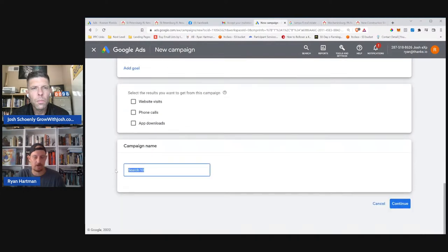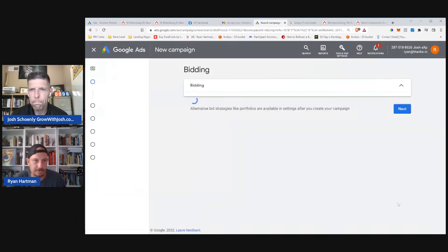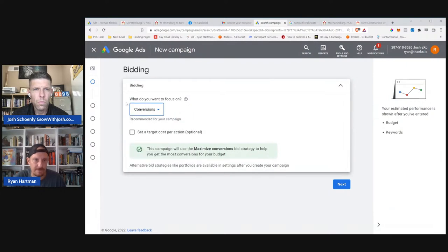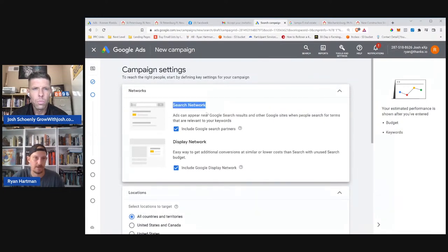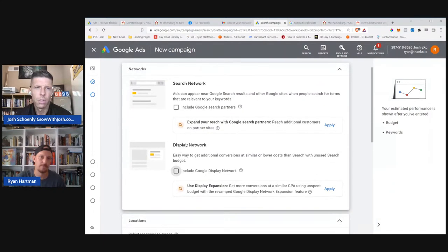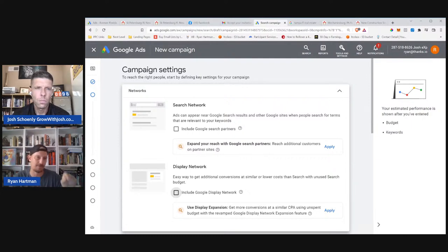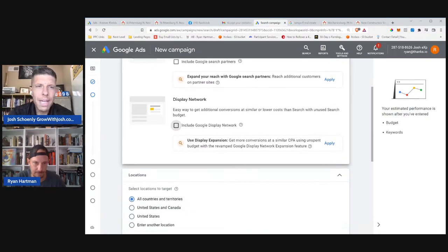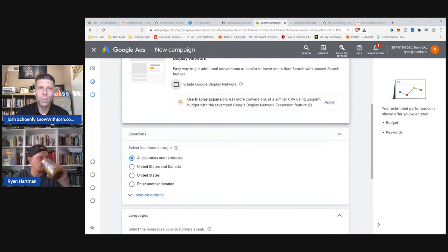I'll hit Continue. We're going to call this 'Mechanicsburg New Construction' so Josh knows what it is when he looks in his dashboard. For bidding, we're going to focus on conversions — leave this exactly how it is. It says 'this campaign will use maximize conversions bid strategy to help get the most.' That is exactly what you want. Now these two boxes here — Google Search Network and Display Network partners — in my opinion are Google trying to squeeze more money out of you for lesser quality traffic. I uncheck both of those. You're saying: Google, I only want you to show my ad if somebody explicitly searches on google.com for my terms. Otherwise they'll put it on other partner sites.